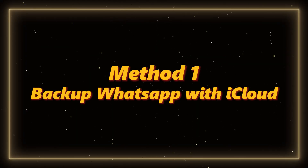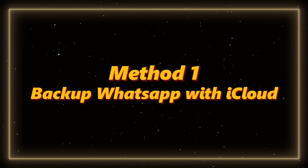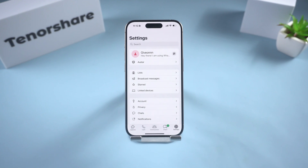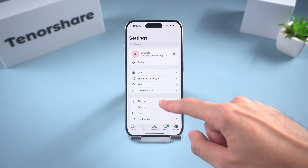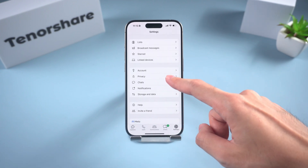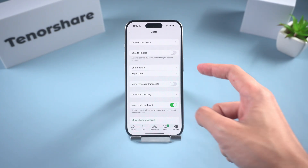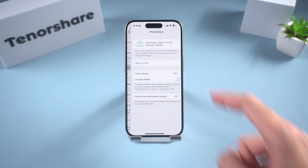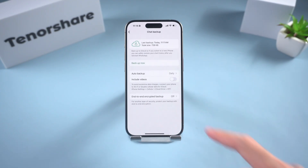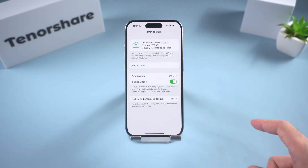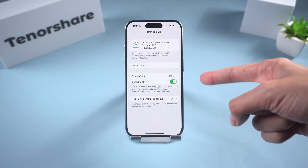Method 1: Backup WhatsApp with iCloud. Let's start with iCloud. Open WhatsApp, go to Settings, tap Chats, then Chat Backup. If you want videos included, turn that on. Then tap Backup Now. And that's it.